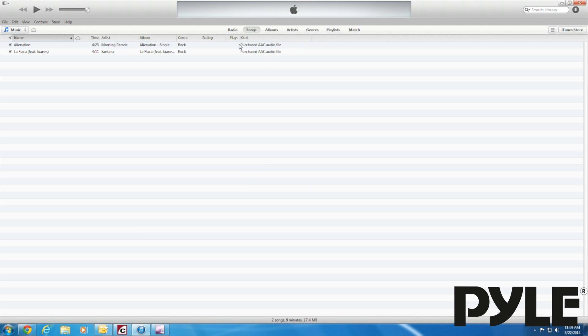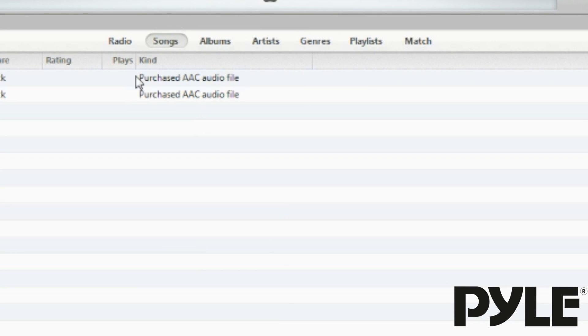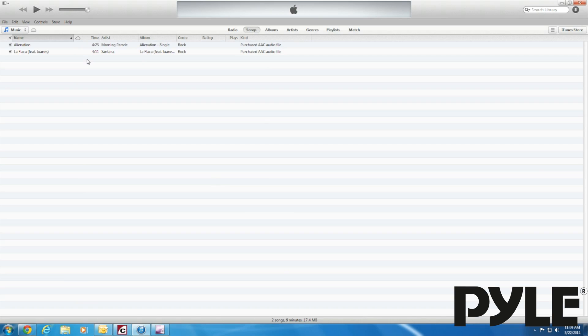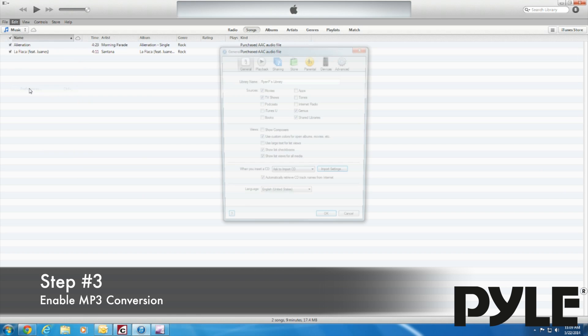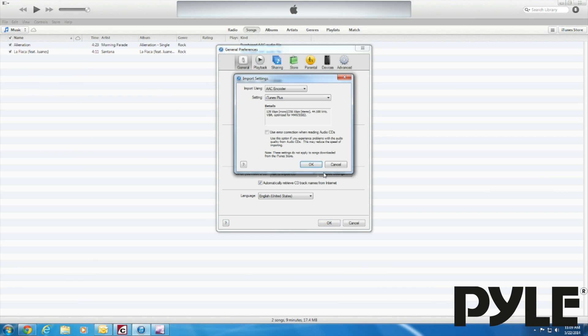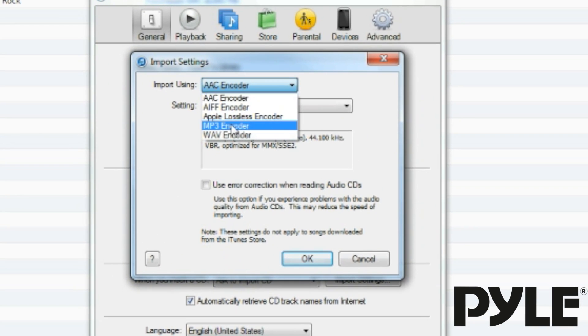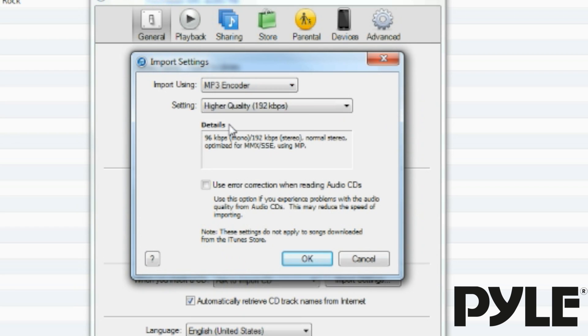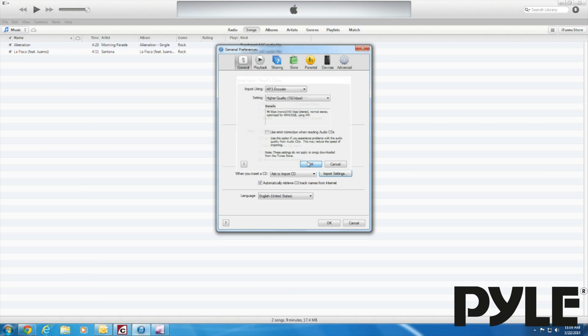Songs downloaded from iTunes are called Purchased AAC Audio File. Your version of iTunes may not have mp3 conversion enabled. To enable it, go to Edit, Preferences, Import Settings, and change the import file type to mp3. Click OK to save your changes.